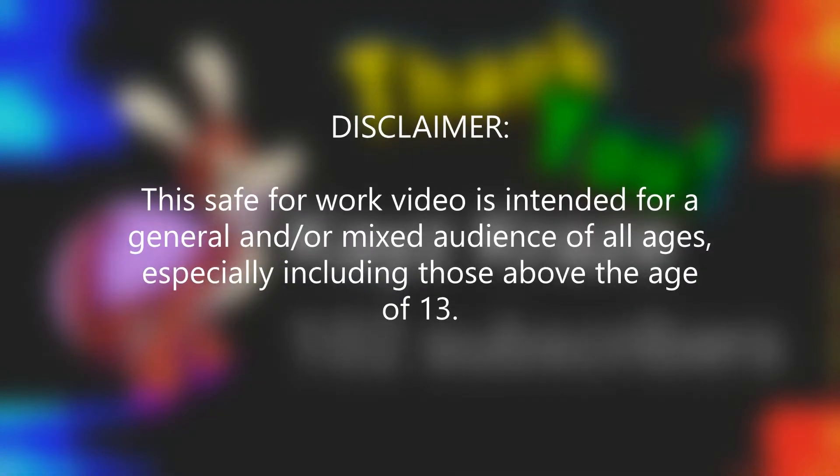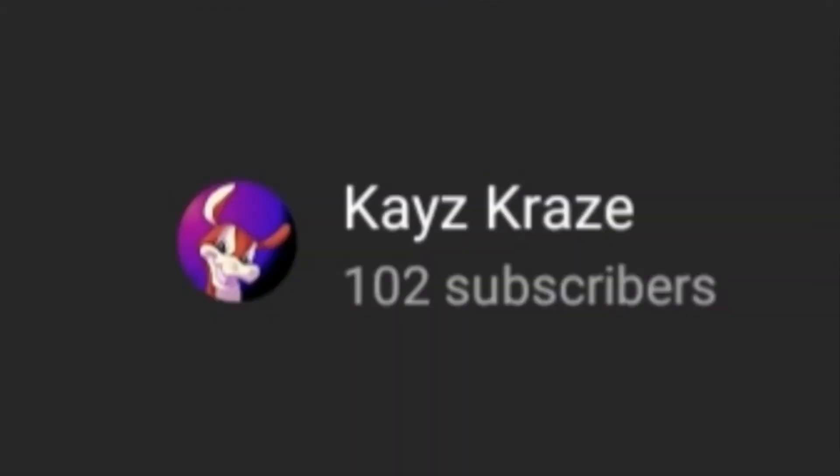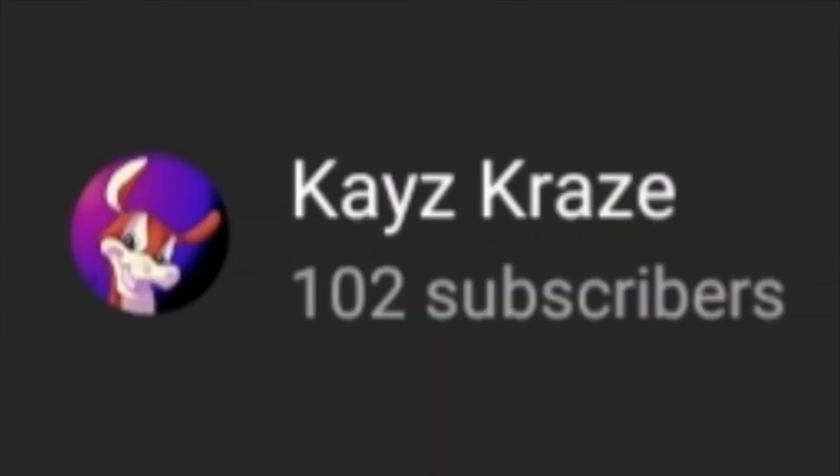Hey everybody, welcome back to my YouTube channel, and today I have a special video for you guys as a sort of thank you for reaching 100 subscribers.